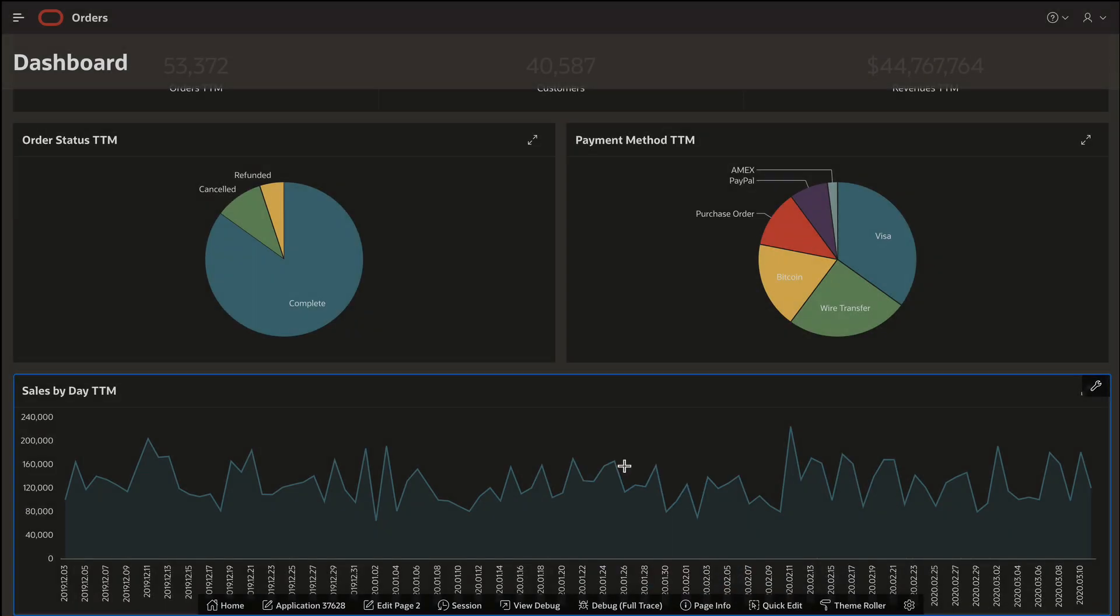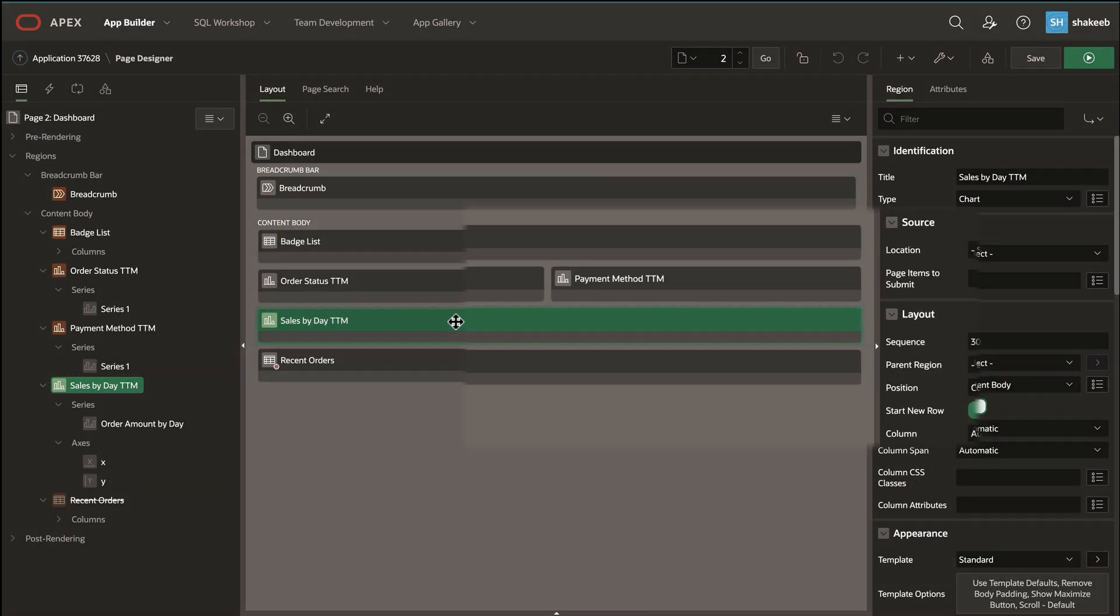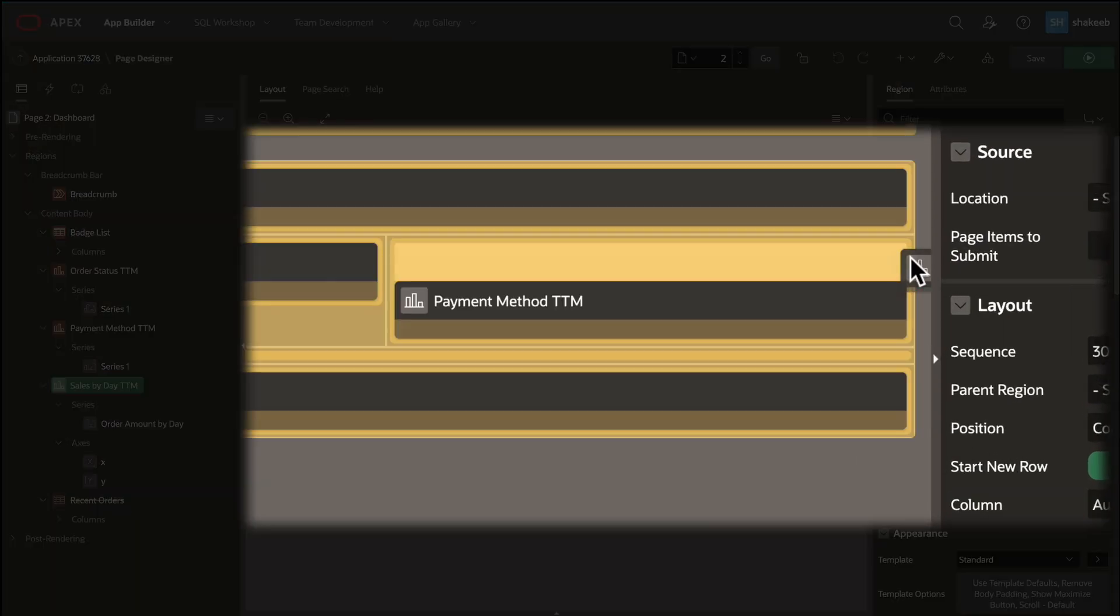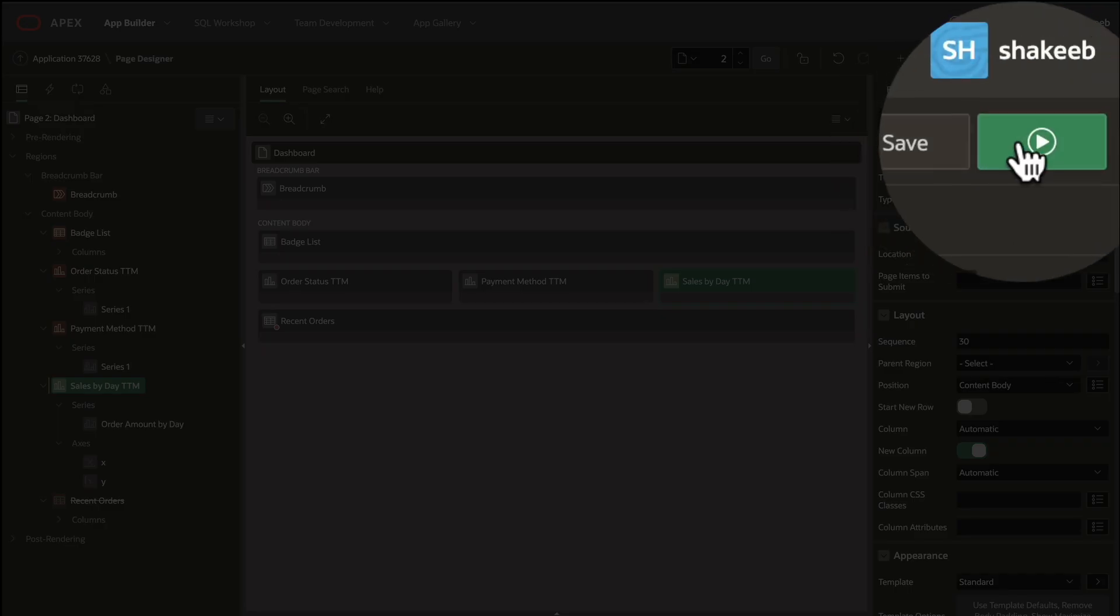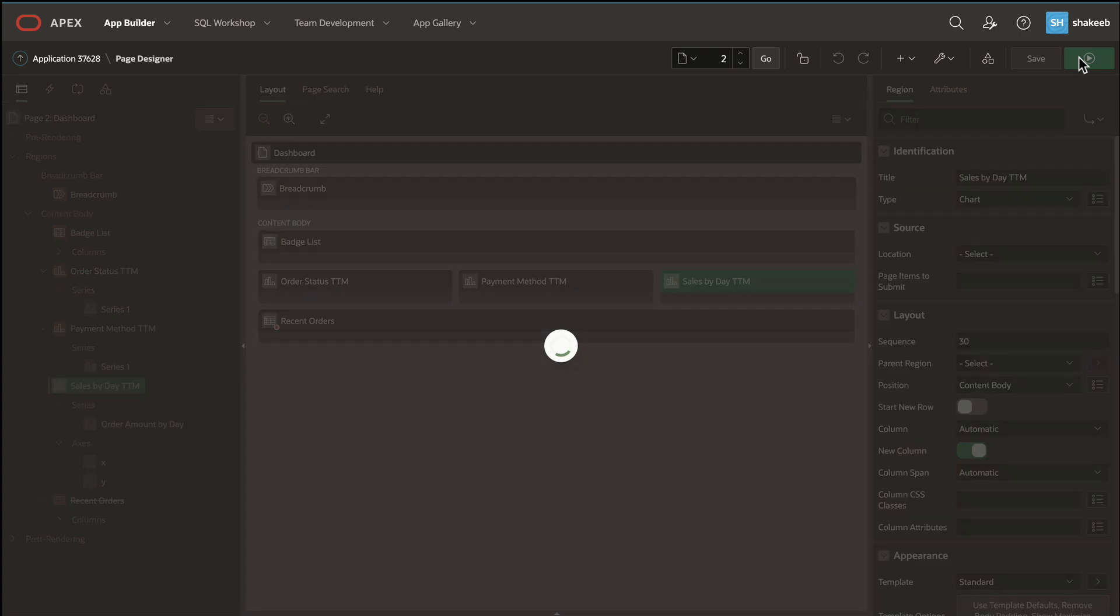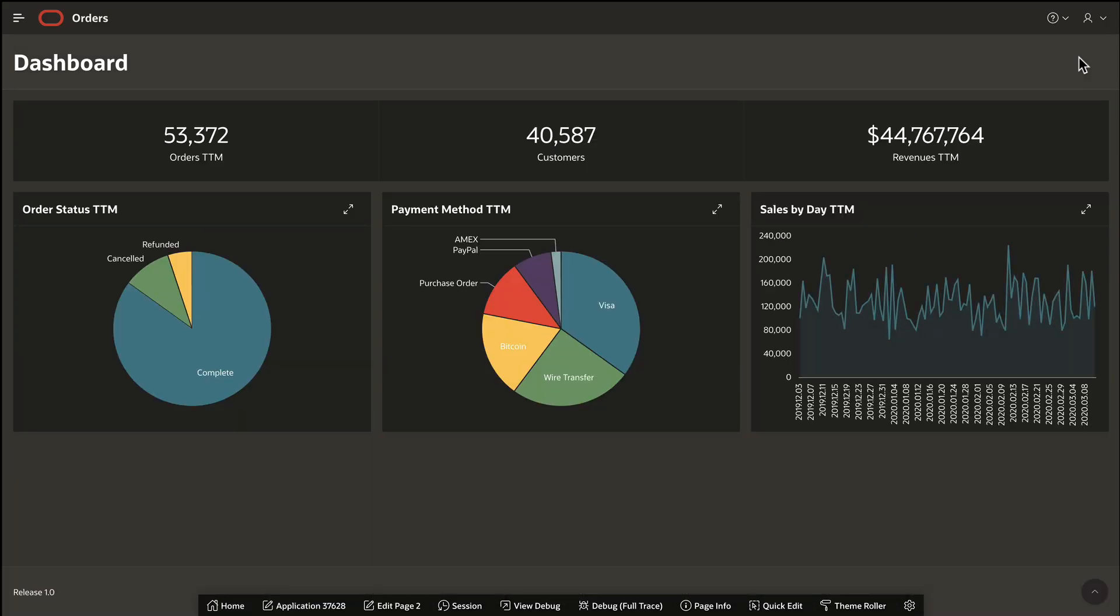Making changes to your apps can be as simple as dragging and dropping components on a page. And when you're finished, simply save and run your page again.